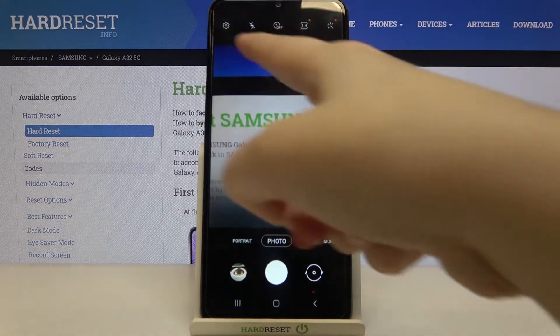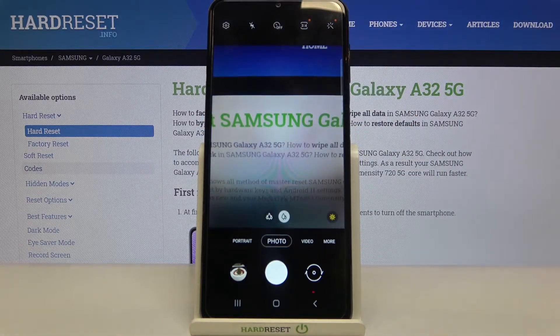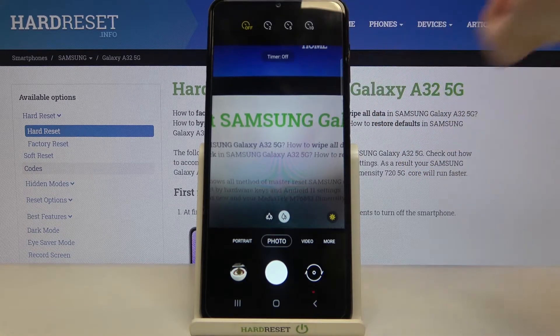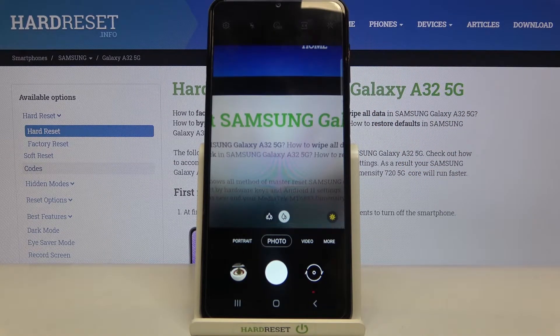take a look at this option bar. Right in the middle we've got the timer option, which is right now turned off. Let's tap on it, and as you can see, we've got three options from which we can choose.